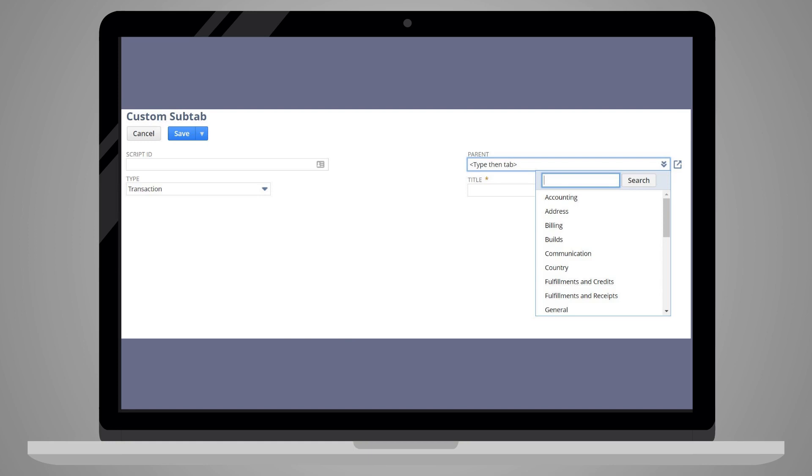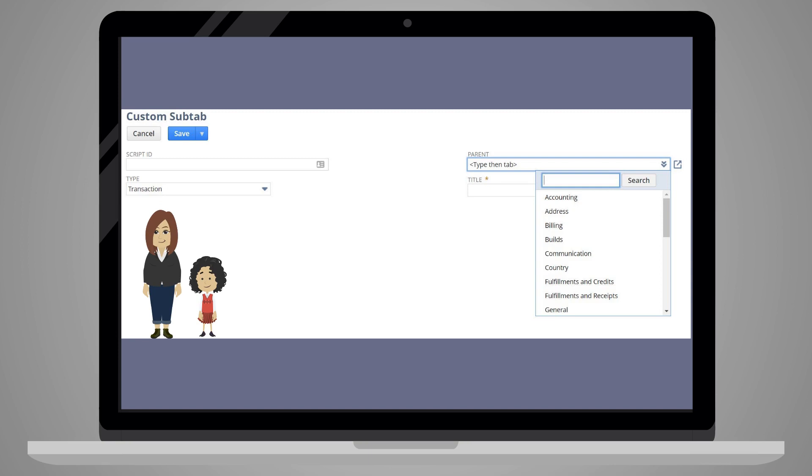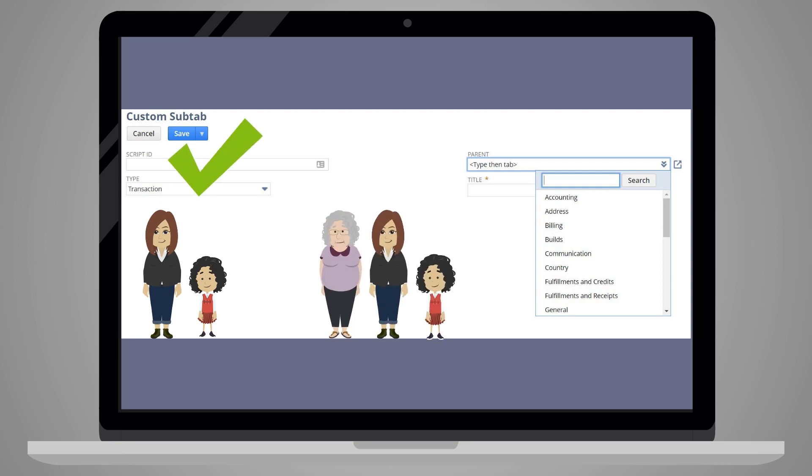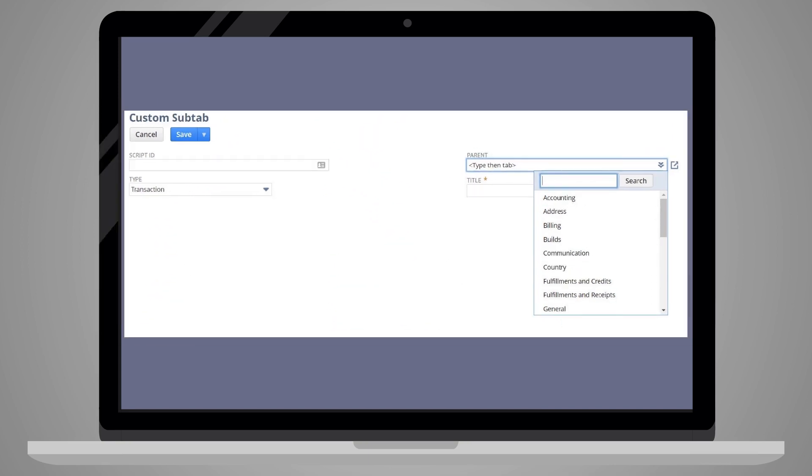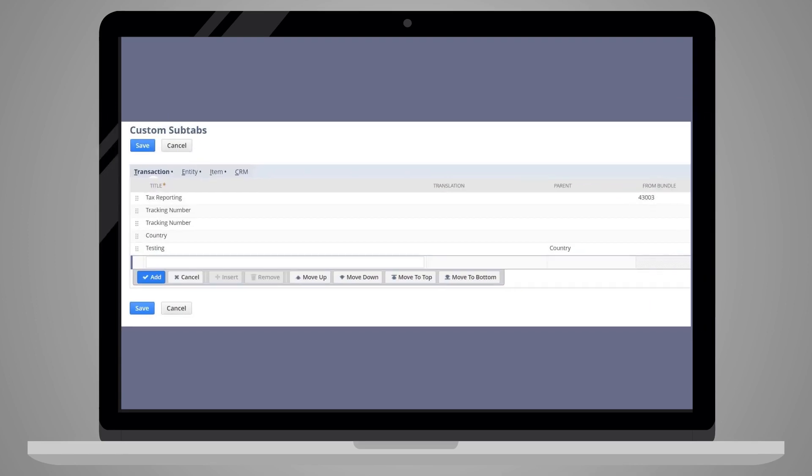Note also that you cannot keep building on this hierarchy. You can only have parent-child subtabs, not parent-child-grandchild subtabs. Another way you can organize your subtabs is by changing the order they would appear on the record.